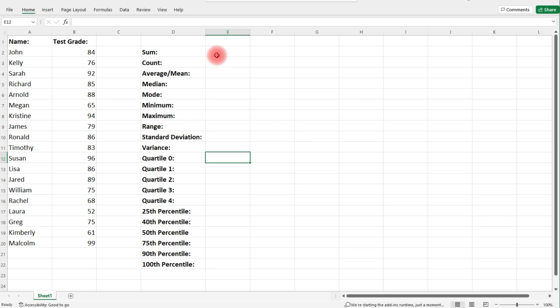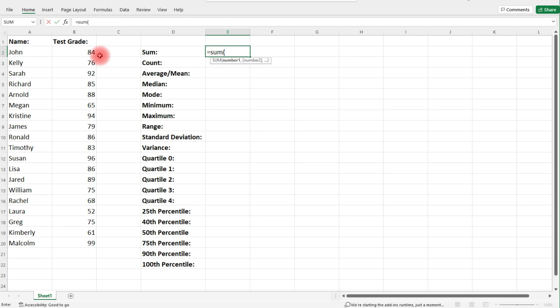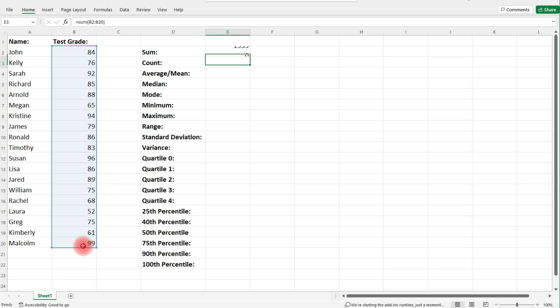The first thing we need to know how to calculate is the sum — how to total the values in a column. If you type in equal, sum, parenthesis, highlight a column of values, close the parenthesis, that will give you the sum of that column.